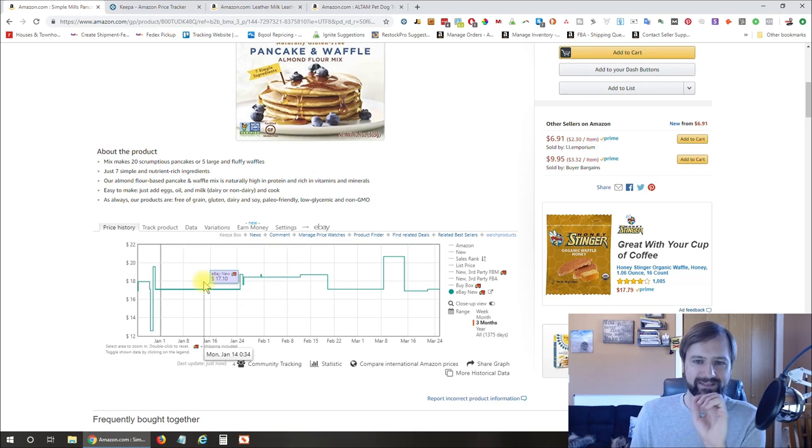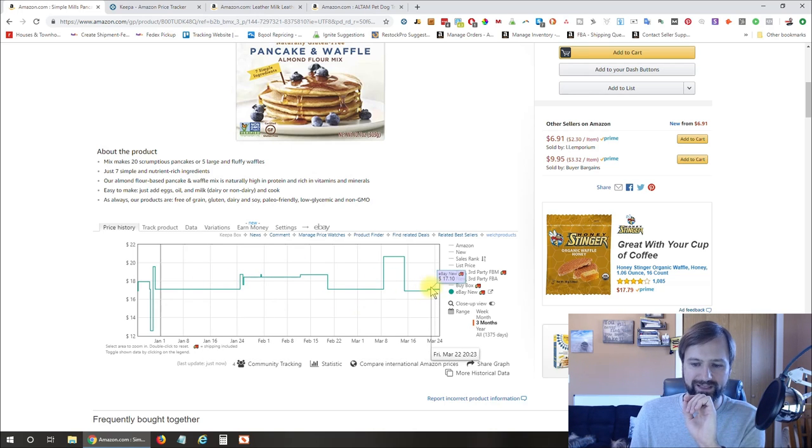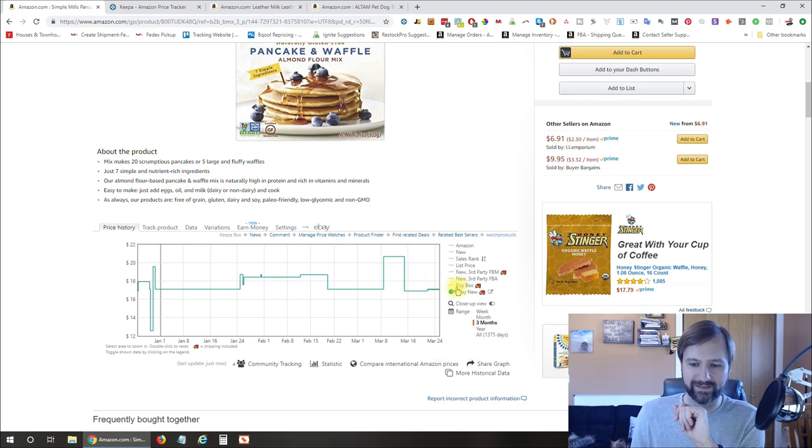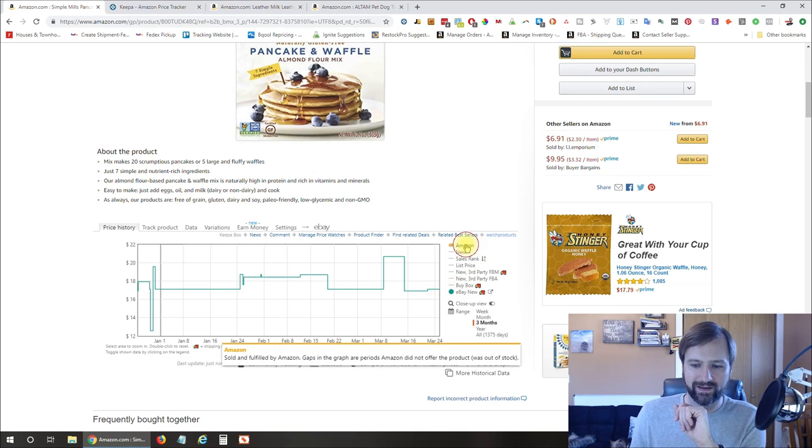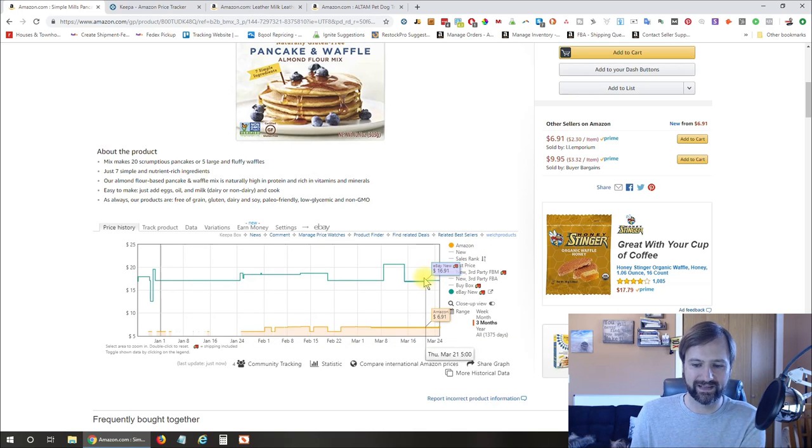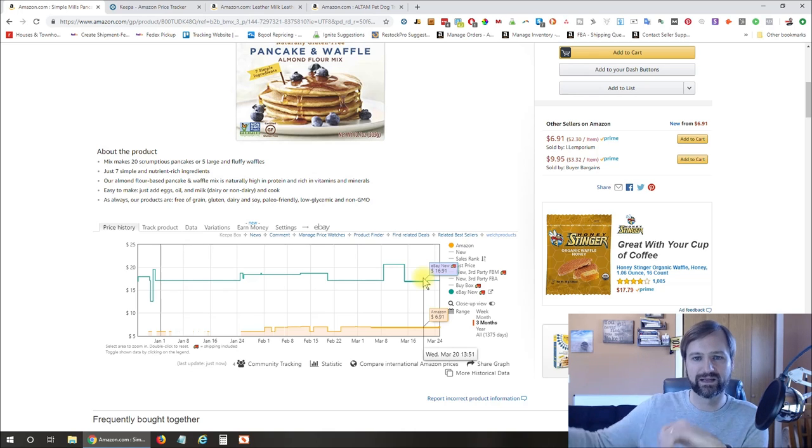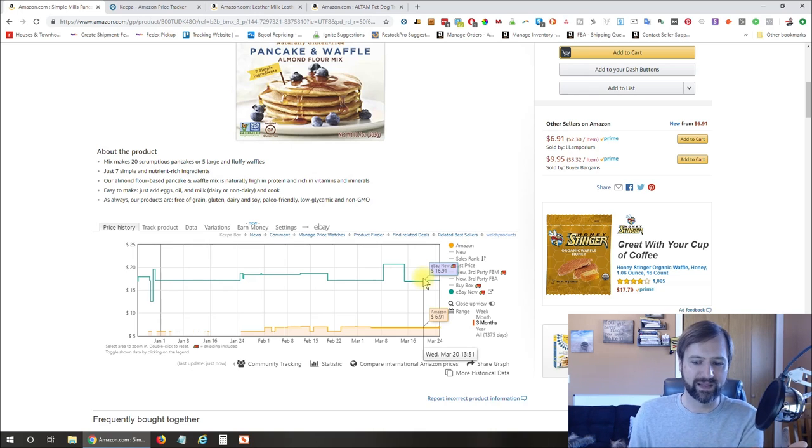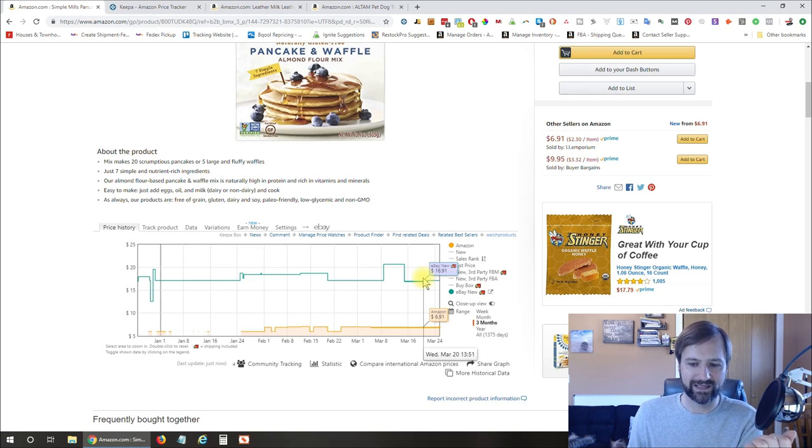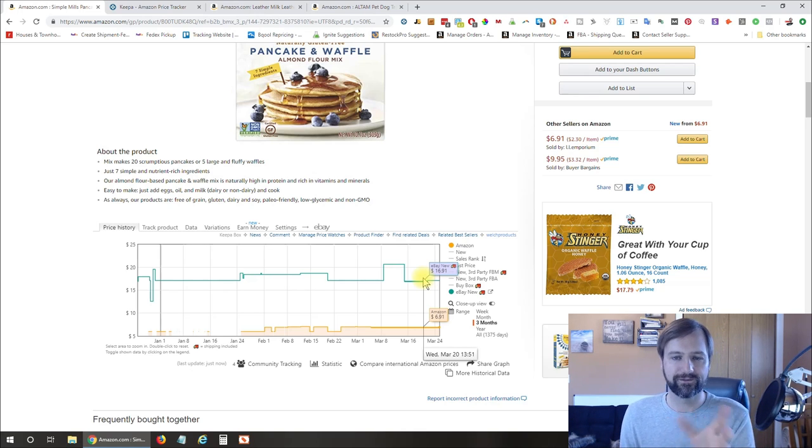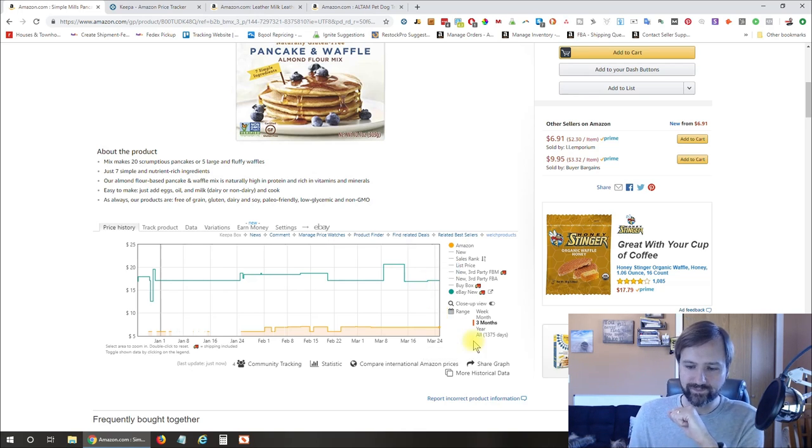So you can compare the price that this is going for over on eBay versus here on Amazon. So if you ever do any kind of flipping between Amazon and eBay, this could be very helpful because if you look at this right now, this item's selling for $17.10 on eBay, and Amazon is selling it for $6.91. So you could potentially buy it on Amazon, flip it on eBay. Obviously, you're going to want to look on eBay and see how quickly this item is selling and if it's selling very often at that price, but something you could look at if that's the kind of game that you're in.